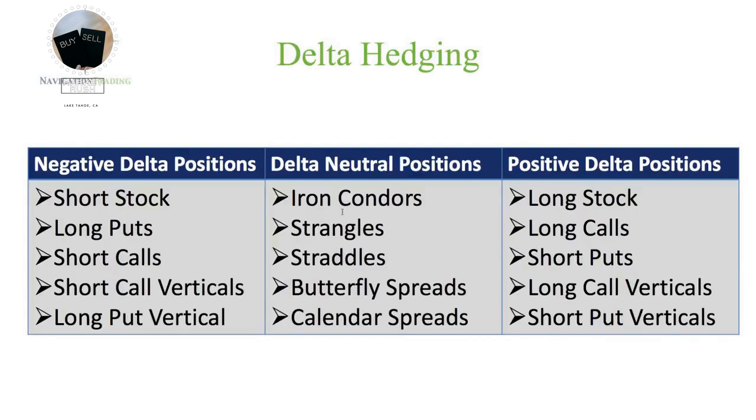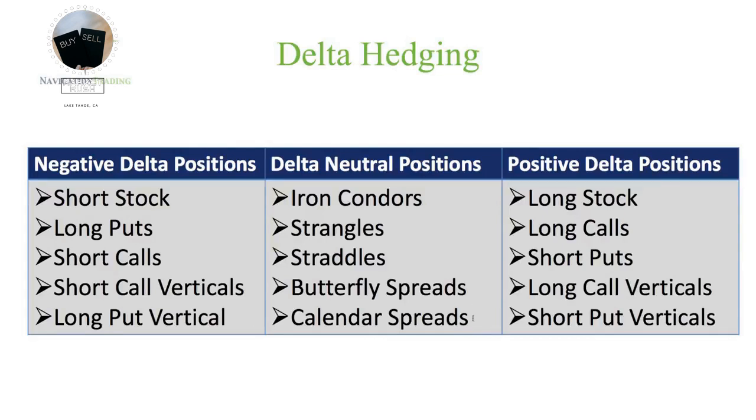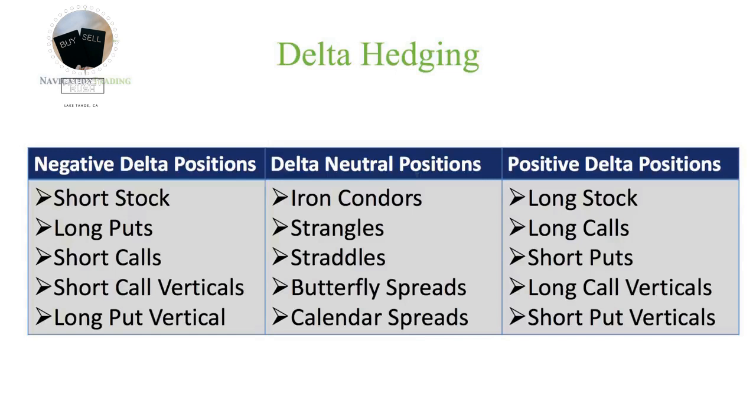Now in the middle are some of our core strategies that we teach at Navigation Trading, and these are what we call Delta neutral positions, meaning we don't care which direction the stock goes as long as it stays within a specific range. That would be like iron condors, strangles, straddles, butterfly spreads, calendar spreads. When we put these on, price is typically very centered within that spread, within that range, giving us what we call a Delta neutral position. So again, just think of Delta as the direction of your strategy or the directional bias of your portfolio.